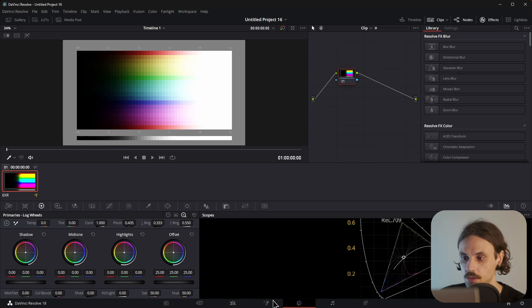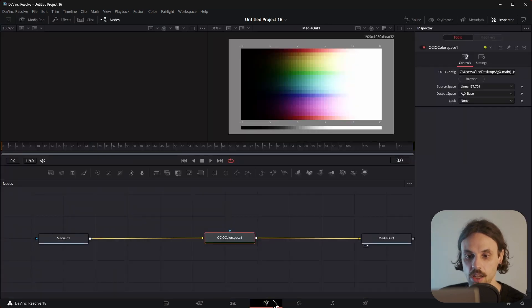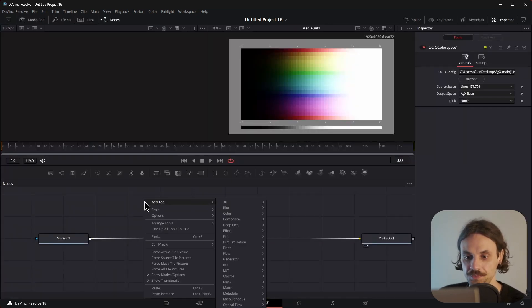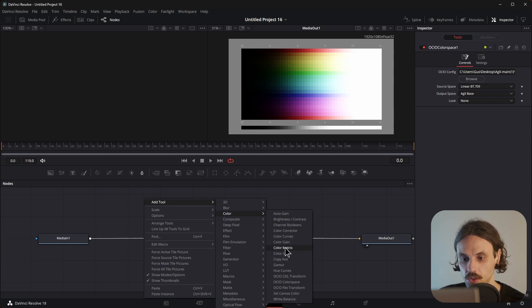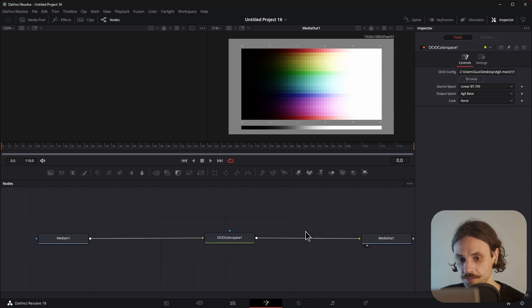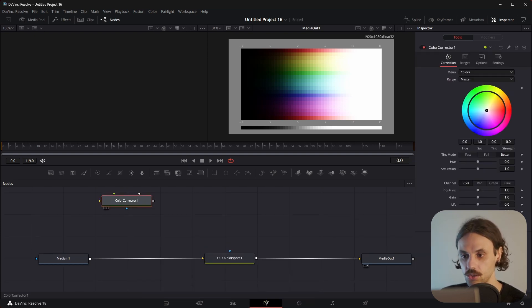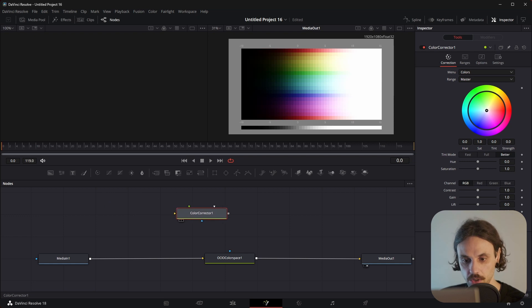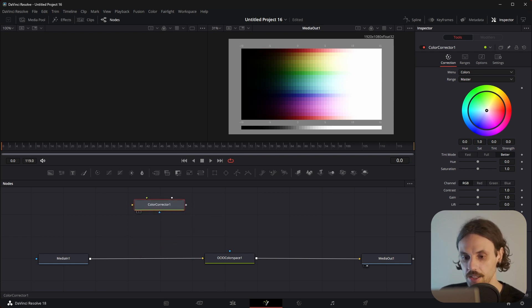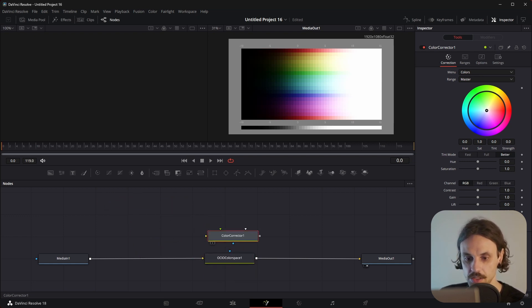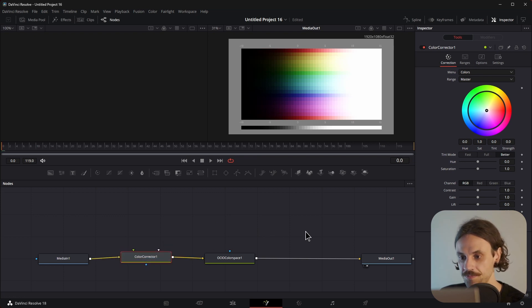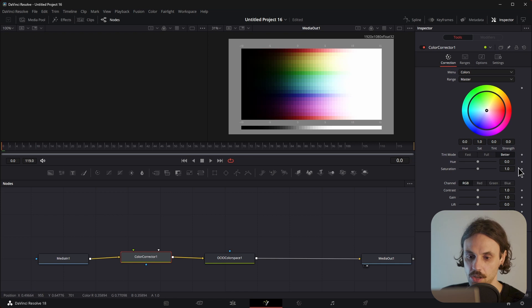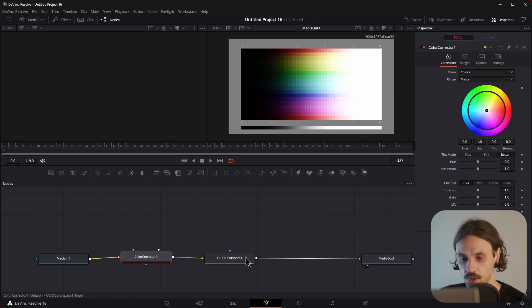You can do some simple grading by adding a tool in the Fusion tab called Color Corrector. I found that tool to be very useful. And make sure to add it before the Color Space node that we've just added before. I'll drop it here. And now we can do some corrections before AGX.